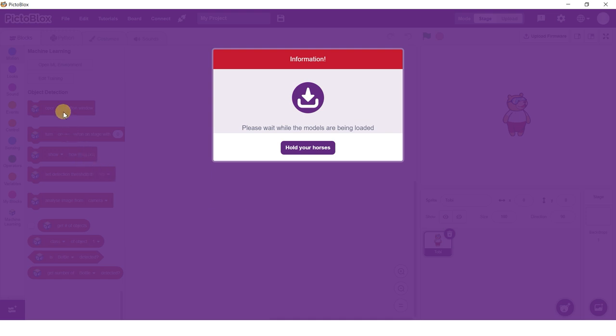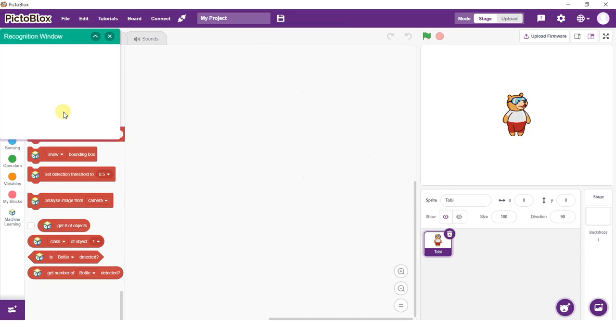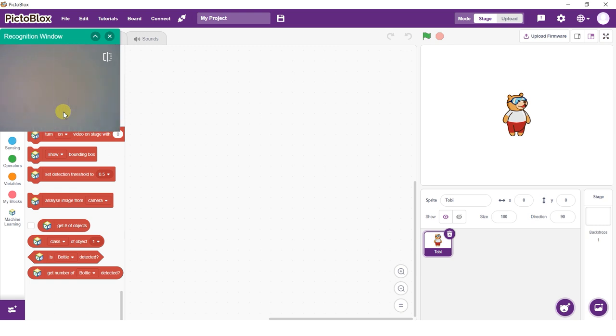Observe how we have blocks for the model we just trained on the blocks palette. You can click on the Open Recognition window block and test the model's working.